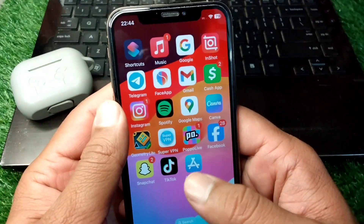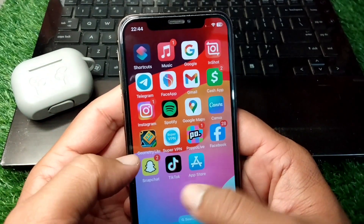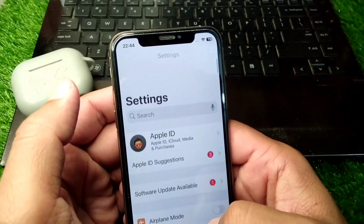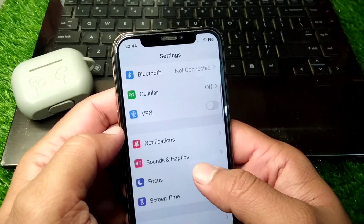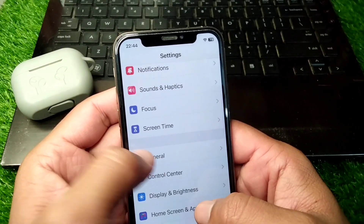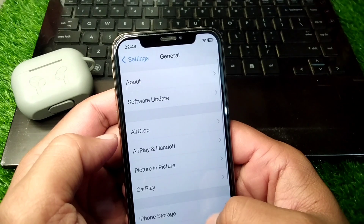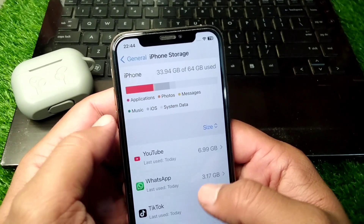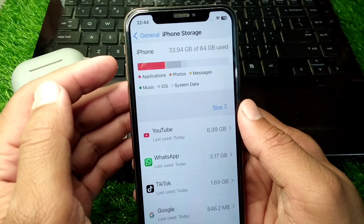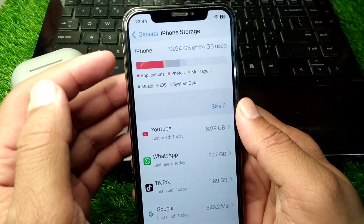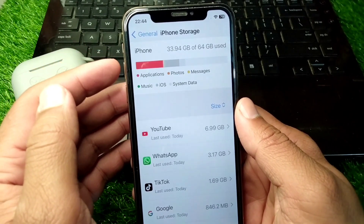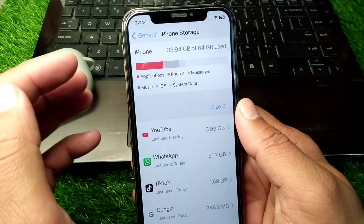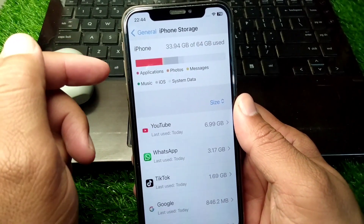First, go back to your home screen and open Settings on your device. Scroll down and tap on General, then tap on iPhone Storage, and check that there is enough space in your iPhone's storage. If your storage is full, delete some useless data and check if the problem is fixed.